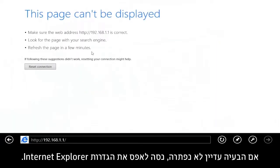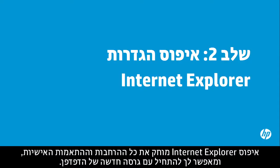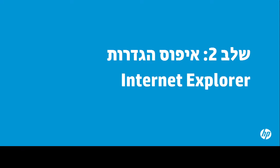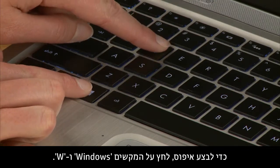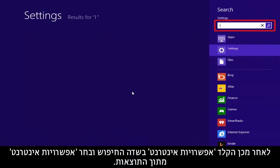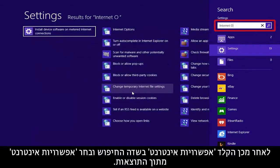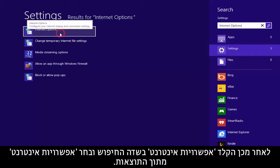If the problem is still not resolved, try resetting the Internet Explorer settings. Resetting Internet Explorer deletes all add-ons and customizations, allowing you to start with a fresh version of the browser. To perform a reset, press the Windows plus W keys, then type Internet Options into the search field and select Internet Options from the results.